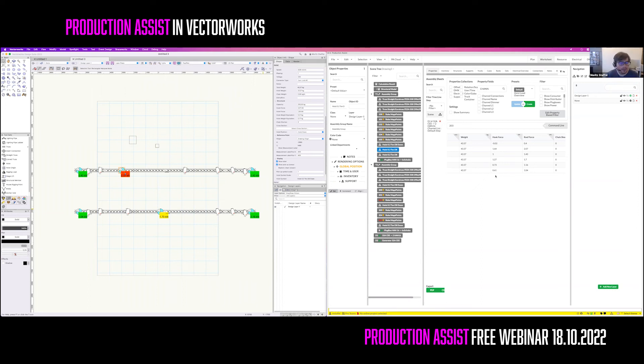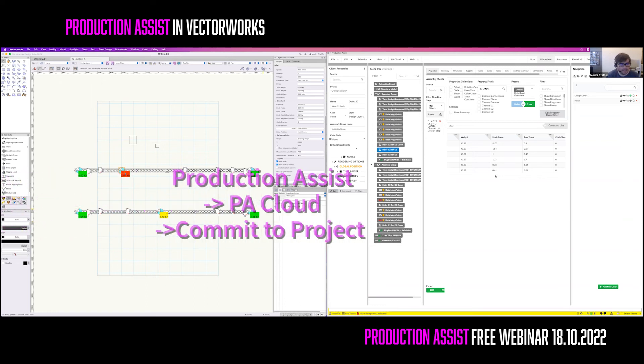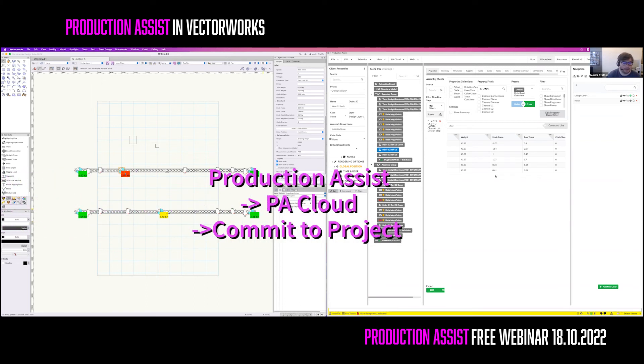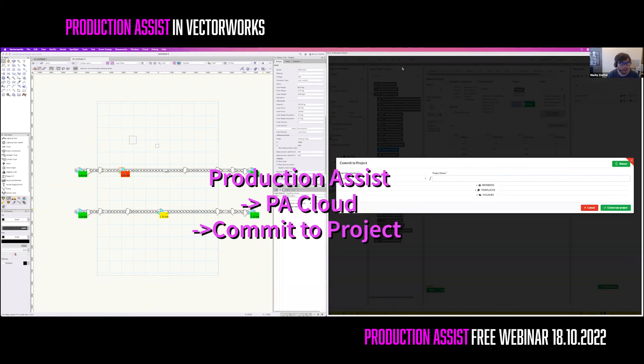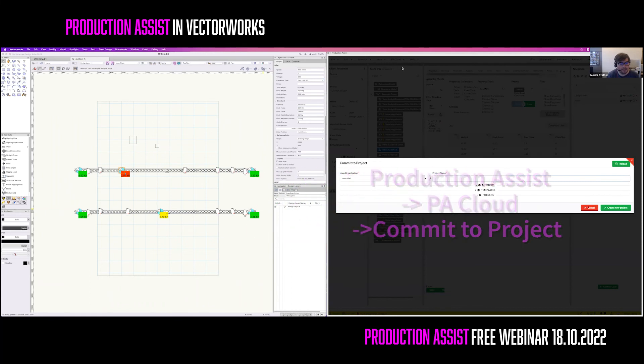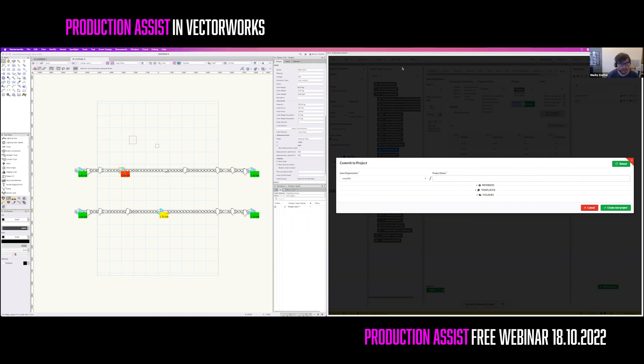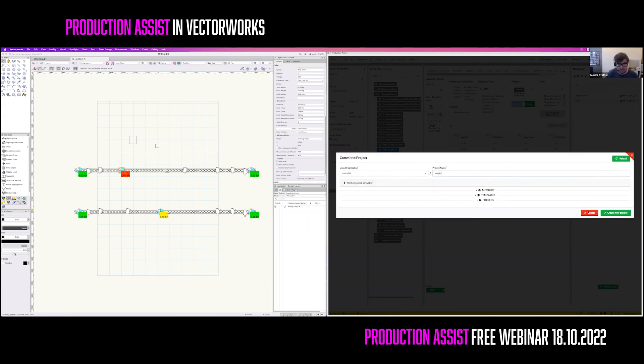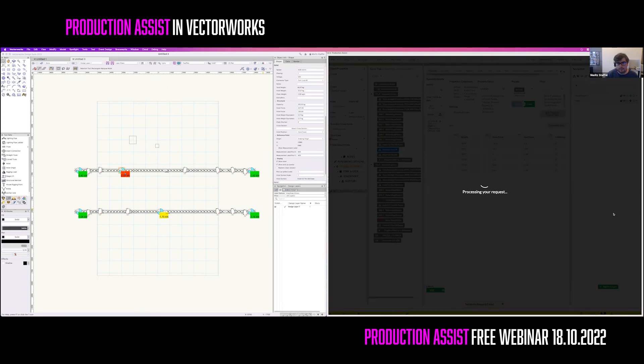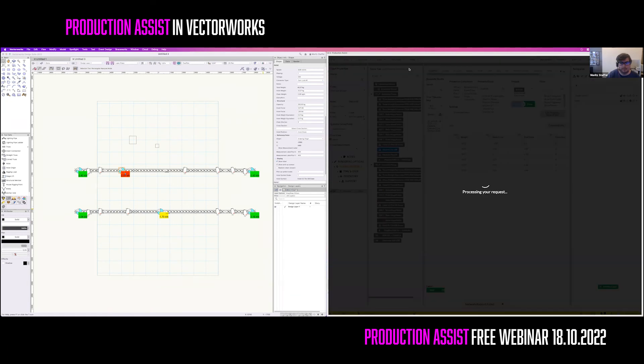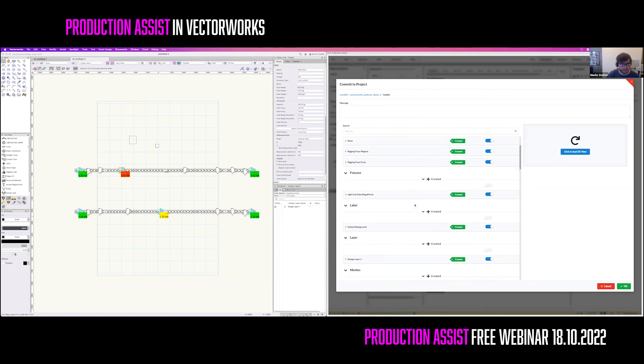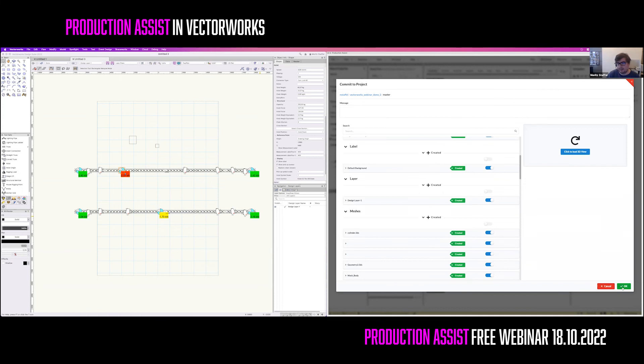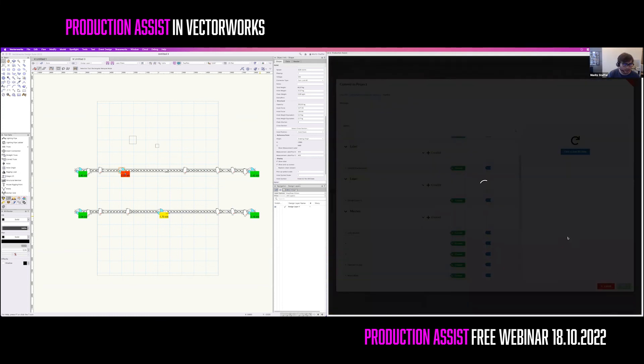As last thing, we will upload the project to the cloud so that other people also can see the paperwork. For this, we use the command Production Assist Cloud Commit To Project. When you upload it for the first time, you need to create a project first. Choose any name that suits you. Have only in mind that the project name will be used as URL for the project. After this, it shows you all the changes that you are making. As this is the first commit, you just see that everything has been created. So now press OK as last step and it will upload it to the cloud.